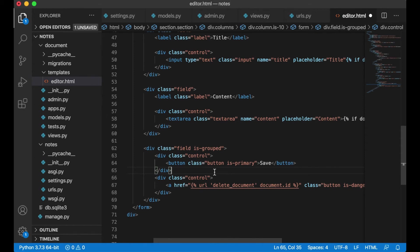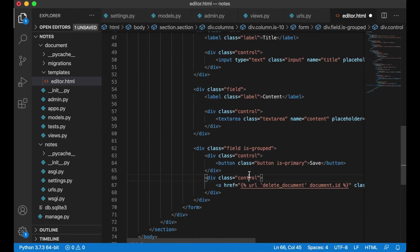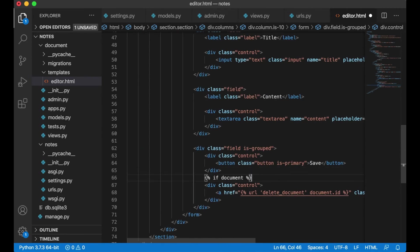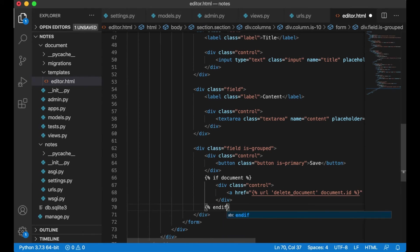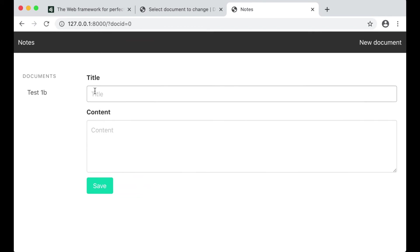Over the control I can copy the 'if document' statement. If I now refresh I have a delete button. If I click it, the document was deleted. Perfect.